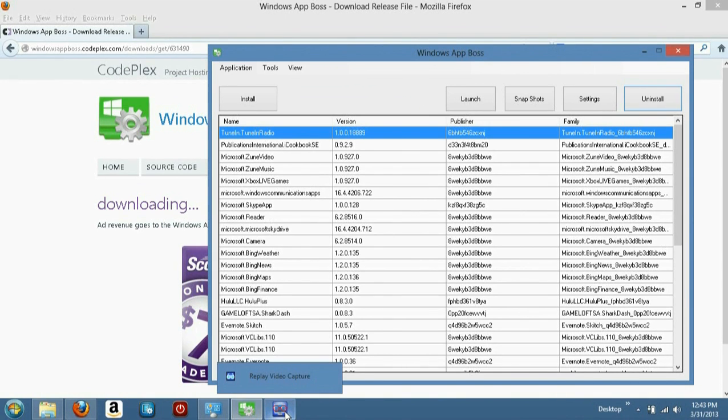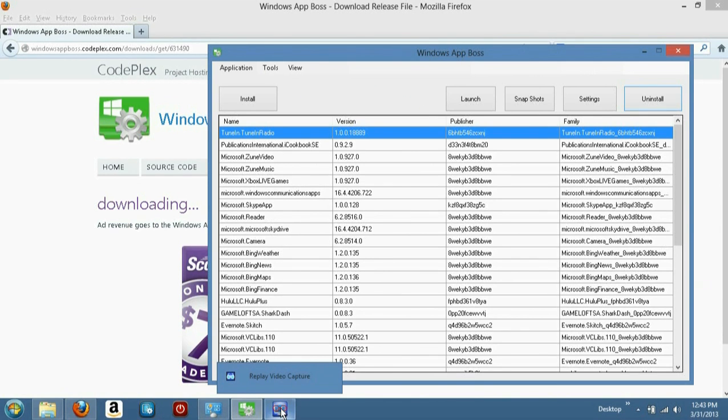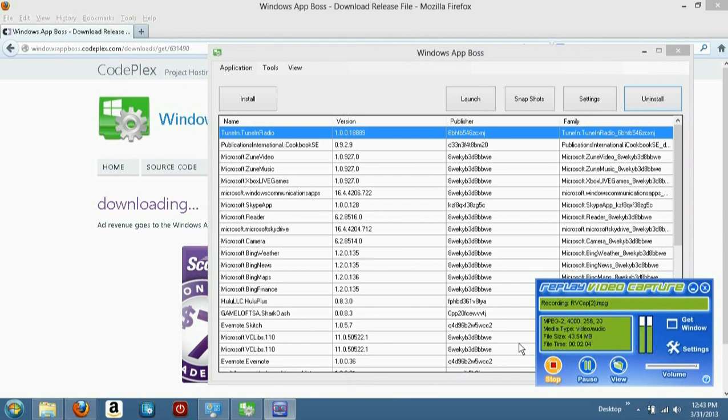But Windows App Boss, get rid of the garbage, man. That's how you do it. It's just a simple thing. You can get rid of all this stupid stuff.